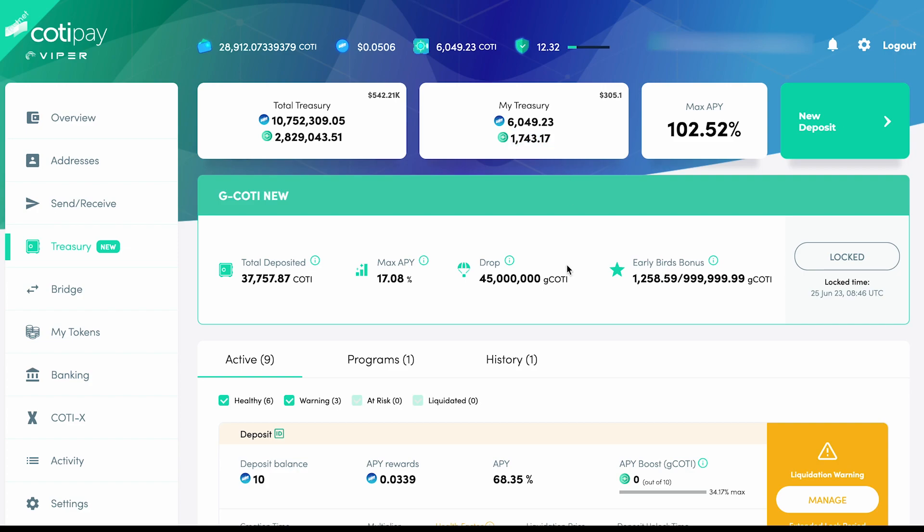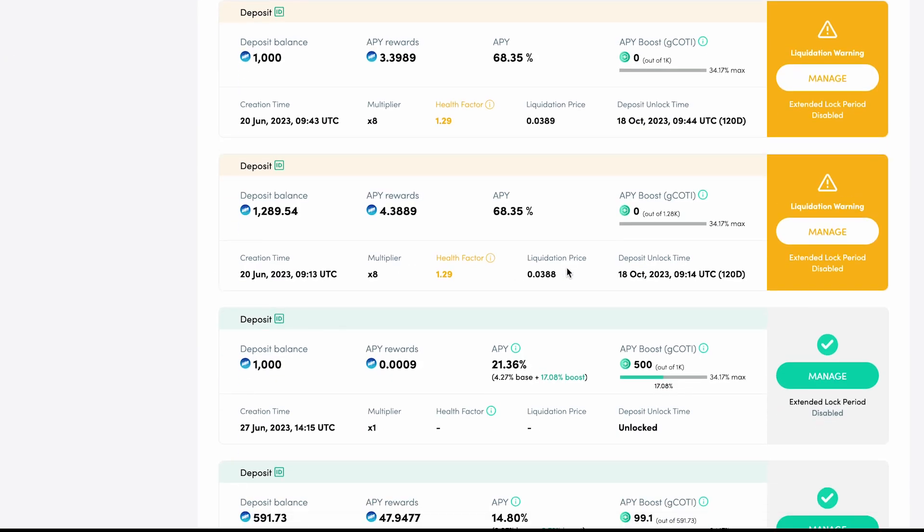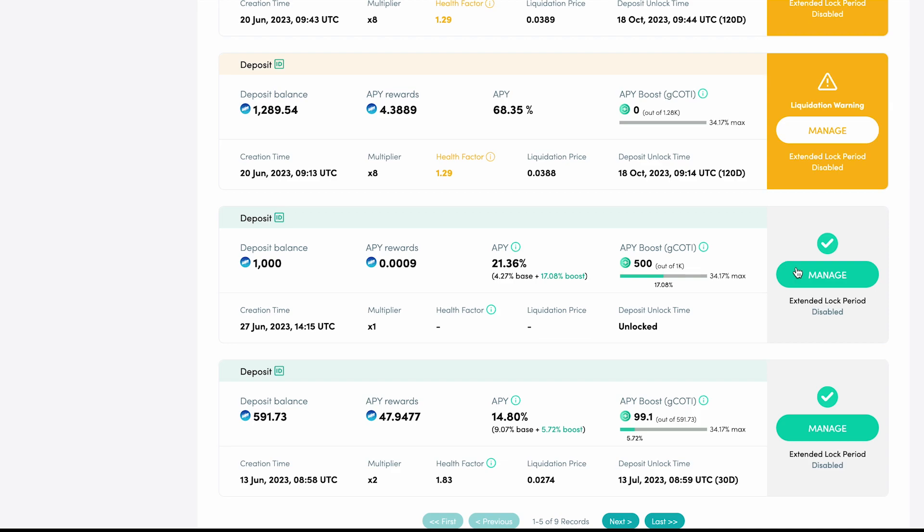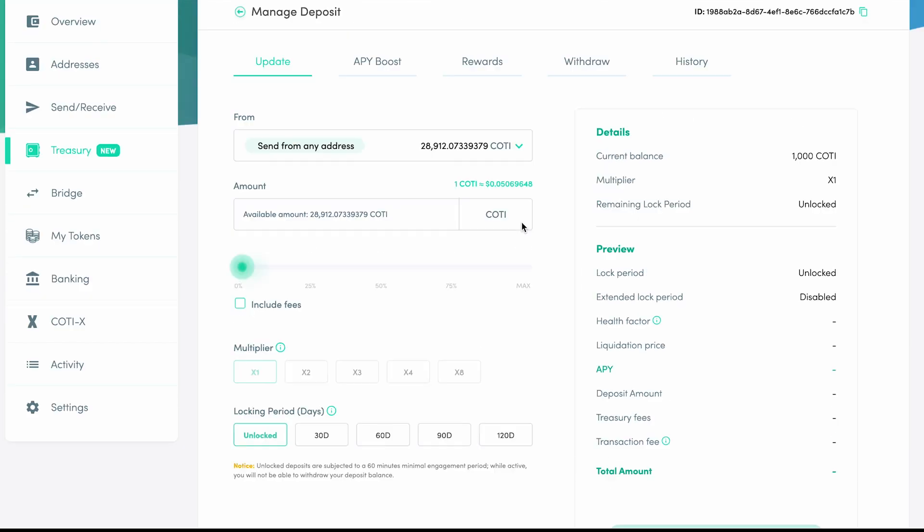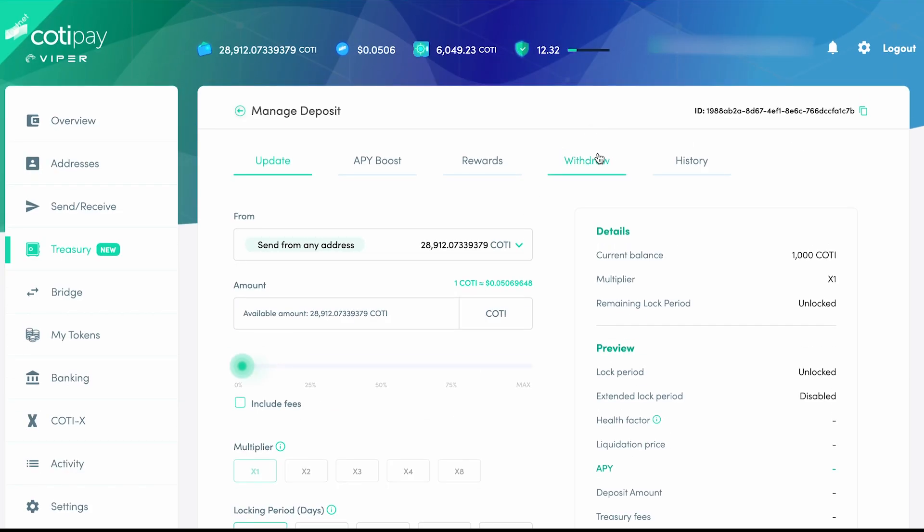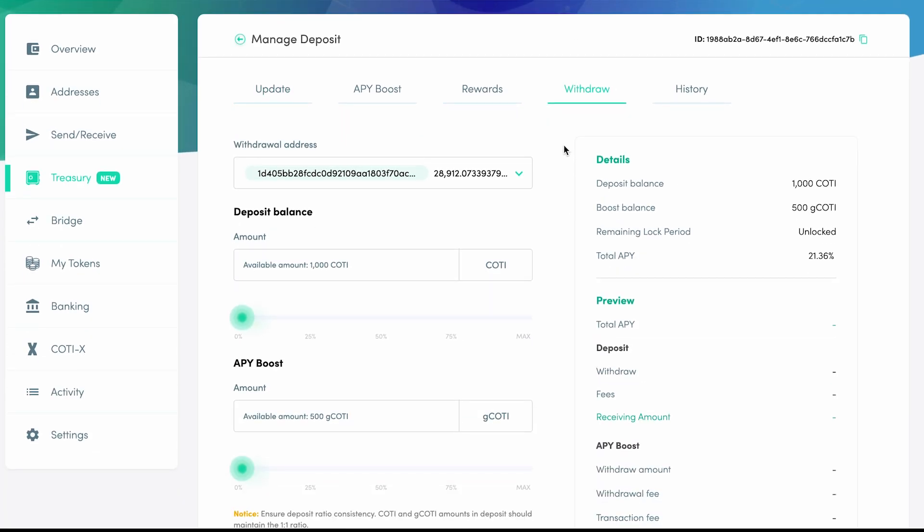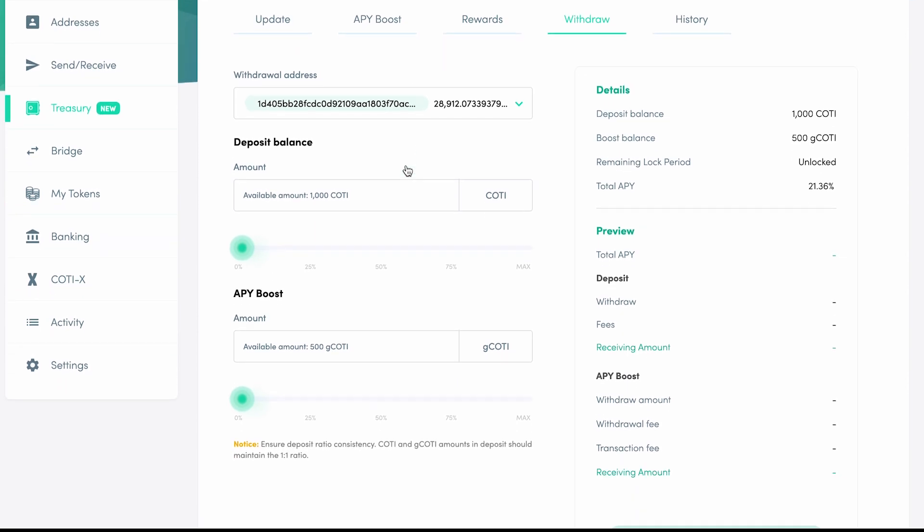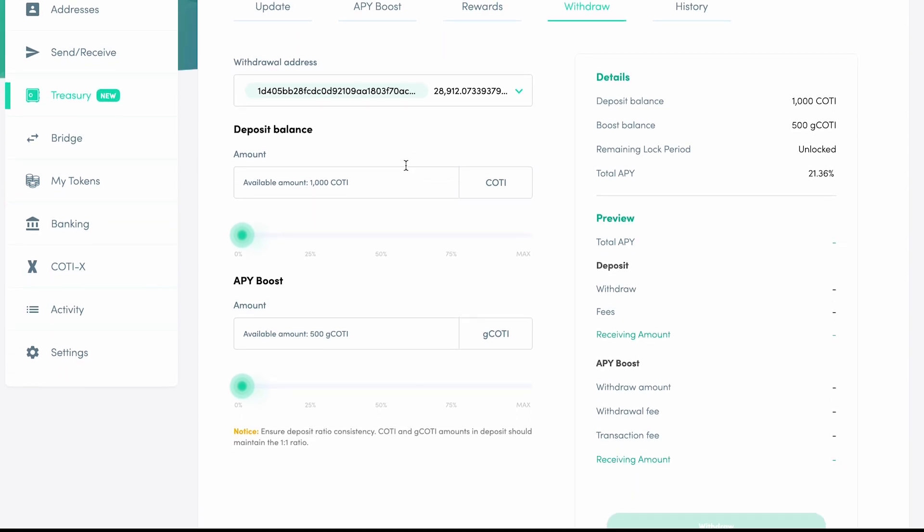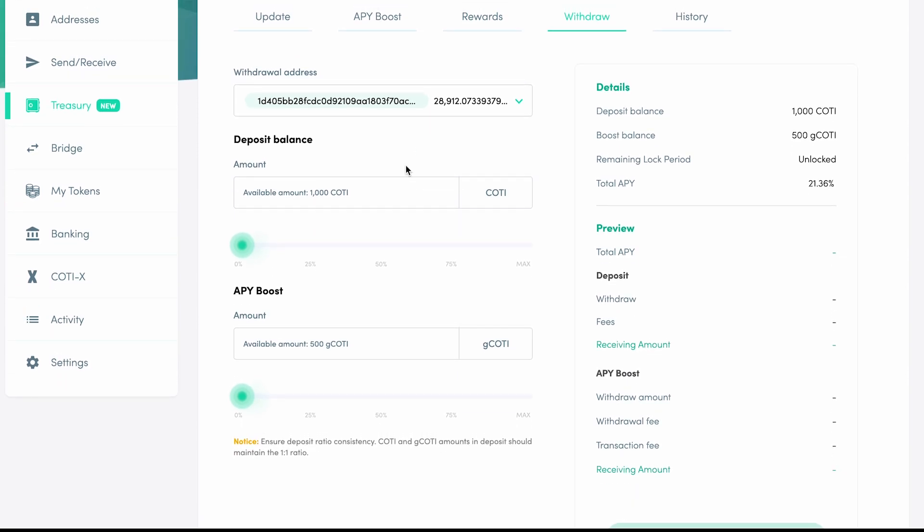To withdraw, we go back to our deposit once again and click Manage. We then click on the Withdraw tab at the top. The first field is where you're going to select a withdrawal address. Below that, you'll notice there are two options for withdrawal, CODI under Amount and G-CODI under APY Boost.